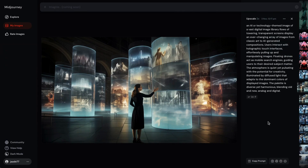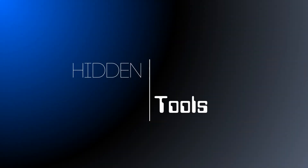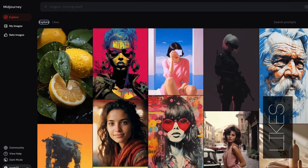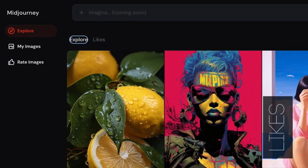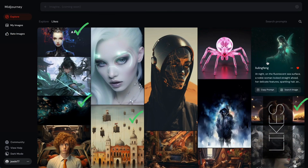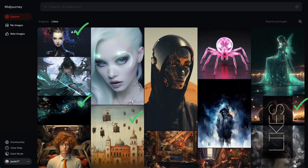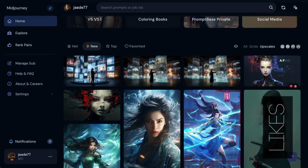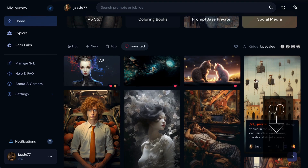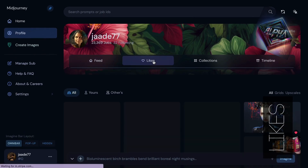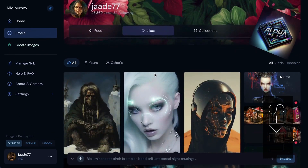I'm coming to appreciate the new sleek design, but it makes it hard to find some tools. Faved images are on the Explore tab, under Likes. Unfortunately, your own images are mixed in with everyone else's. On the old website, the favorited section in your gallery showed only your images. The best interface was the Alpha website, where Likes were in one place and you could choose all.